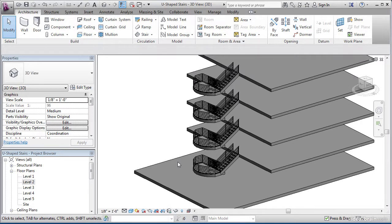Let's go to a 3D view to see how our stairs are shaping up. So as you can see, with just a small amount of input, Revit can add the rise, run, stringers, and railings all in one shot.